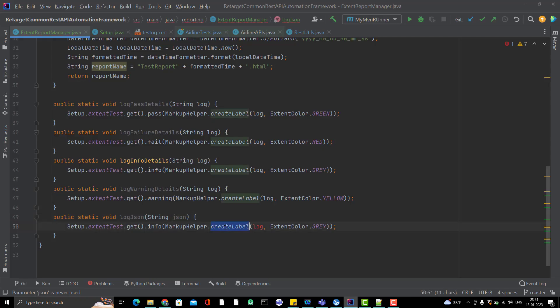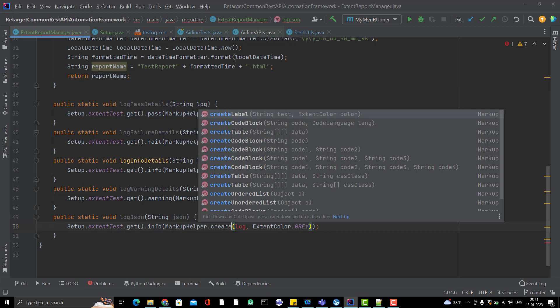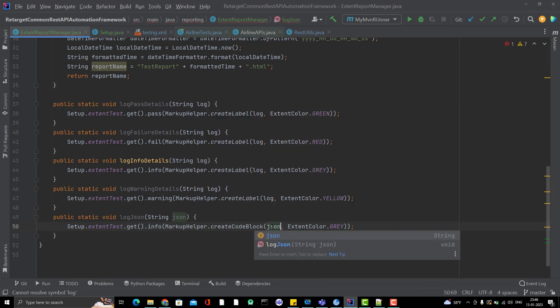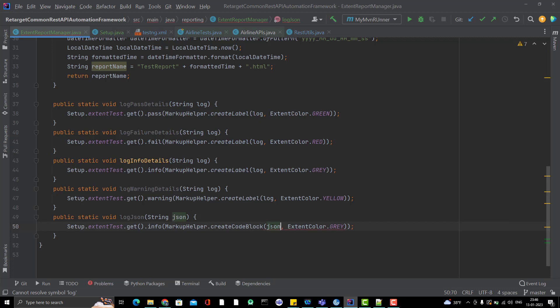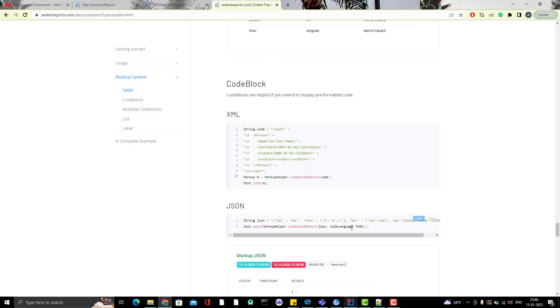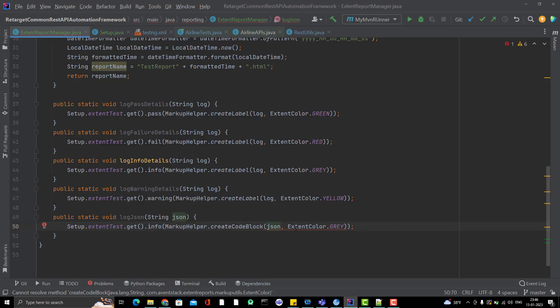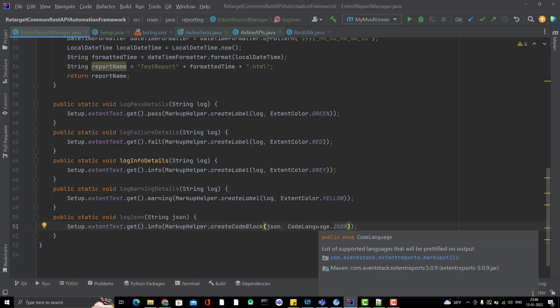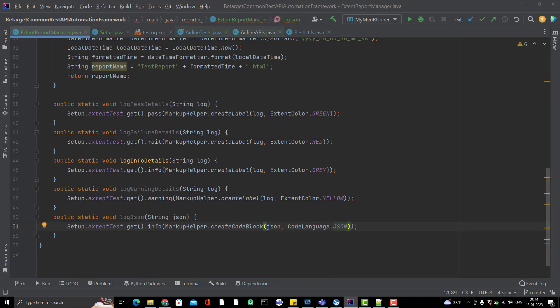So what they are writing? Markup helper that create code block. So instead of create label, use the create code block. You need to pass the code here. The first argument and you need to pass which type of code it is. So code language dot JSON. Let me put it here. And it is already imported.